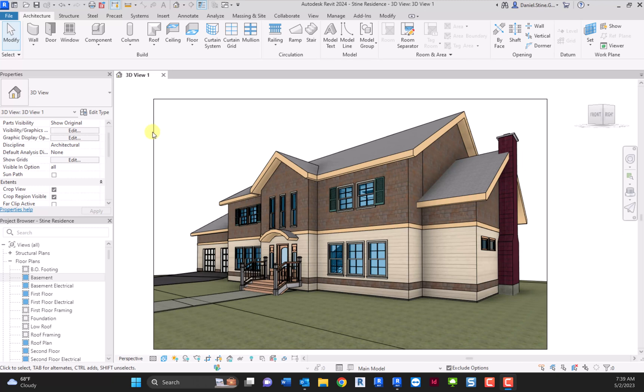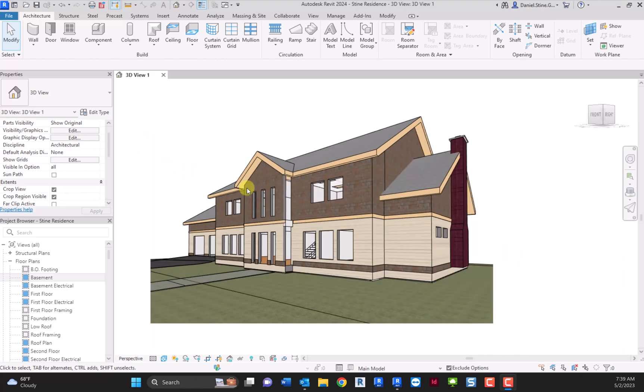Hey, Dan Stein here. I wanted to show you a few things related to perspective views in Revit.